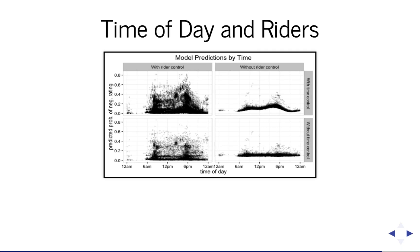And so if you look at the lower left, this is the one that has the rider intercepts but no time control. You can see there is still some time structure. There's those two columns of high probability of negative ratings at the rush hour times that if you took the average rating, it would pull it up.